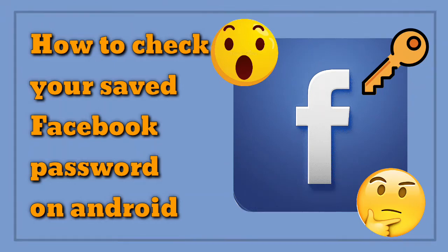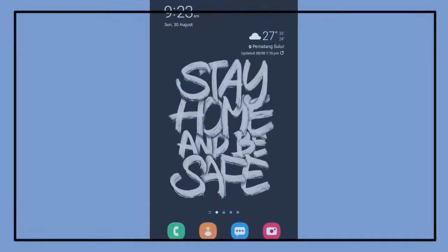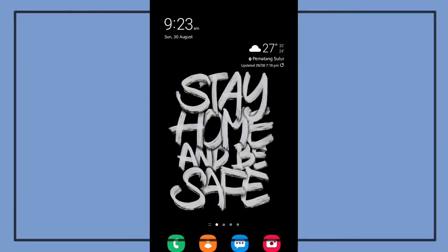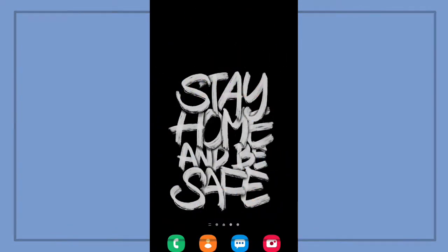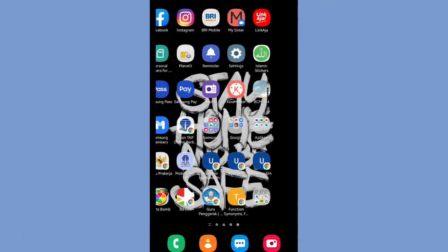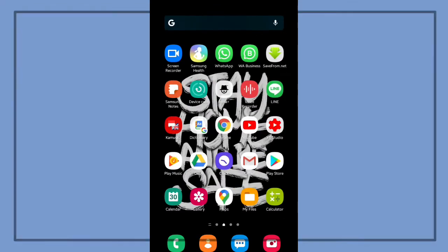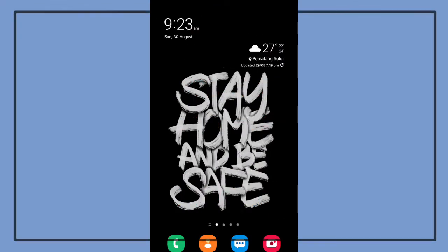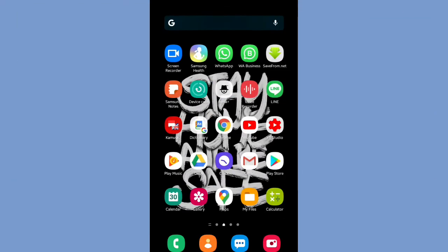Hello, welcome back to Kind Finder channel. Today we're going to show you how to check your saved Facebook password on your Android. But first, you have to make sure that your Google account is already synced to your Android.